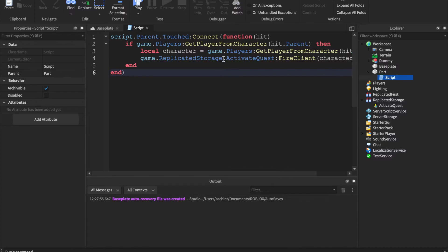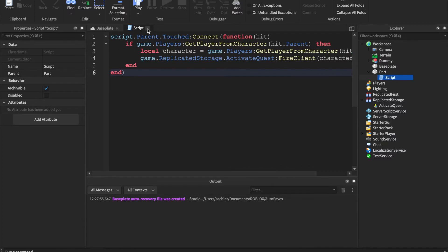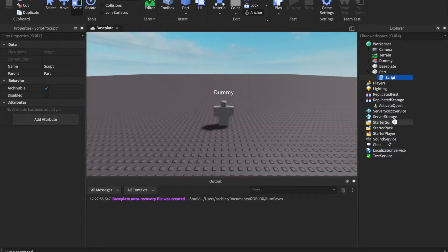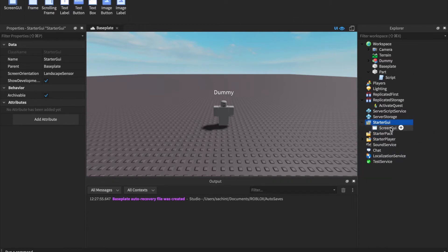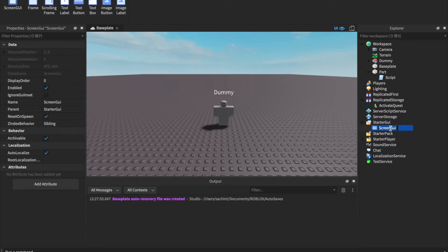Now we close out of this and go into StarterGui and insert a ScreenGui. Rename it to QuestGui.